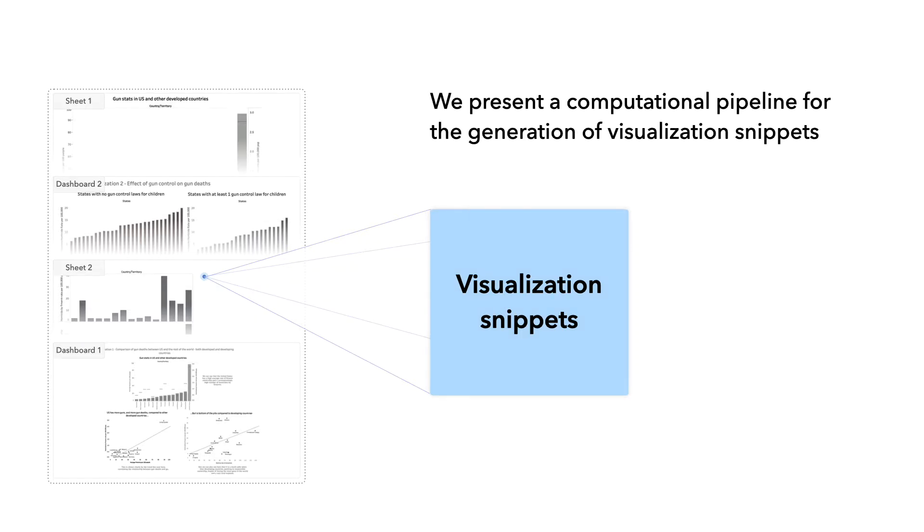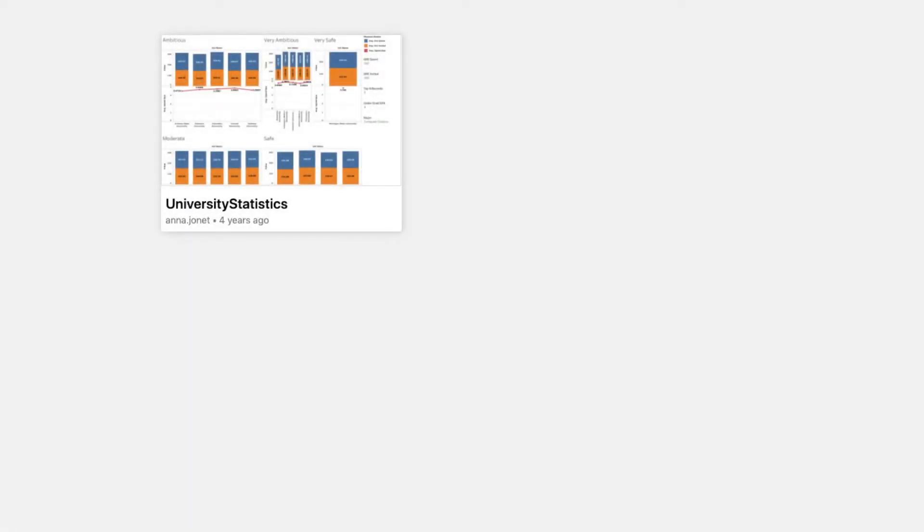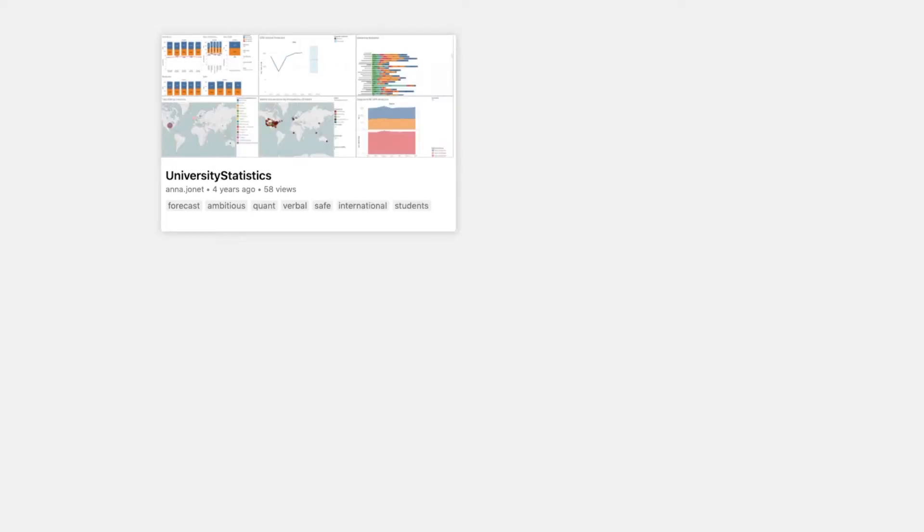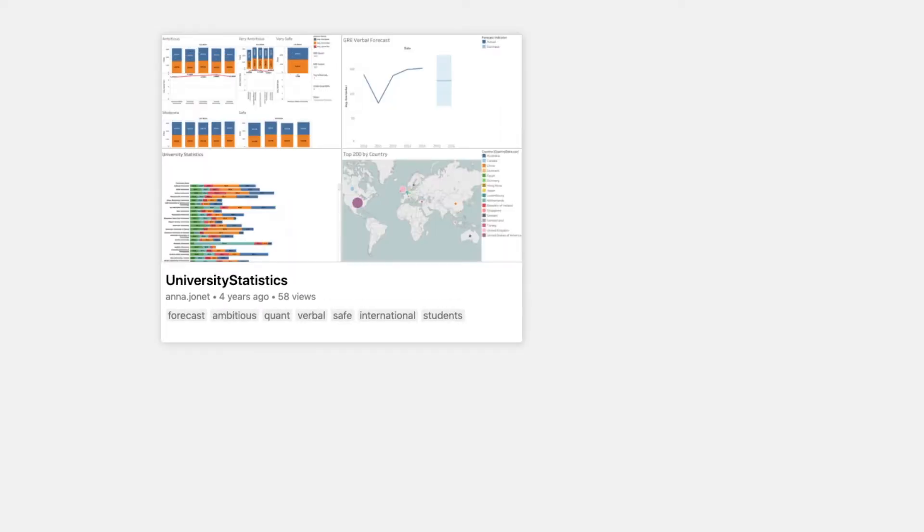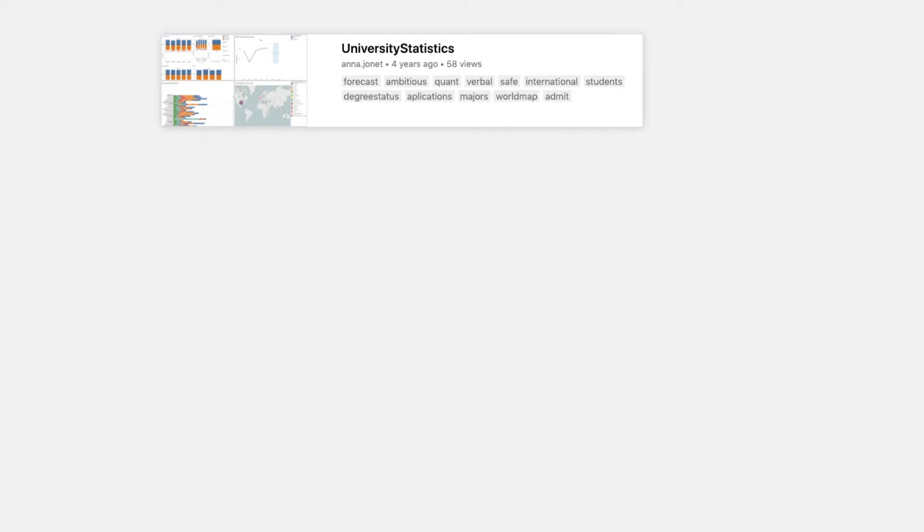To answer this question, we present a computational pipeline for the generation of snippets, that incorporates visual and textual data, is adaptive to a provided pixel budget, and supports different design choices.